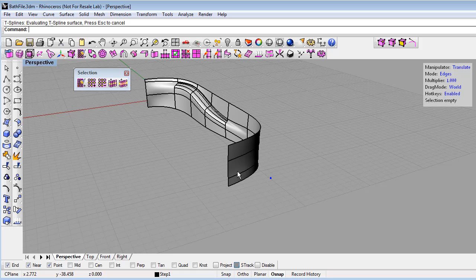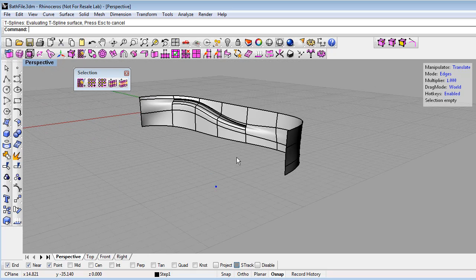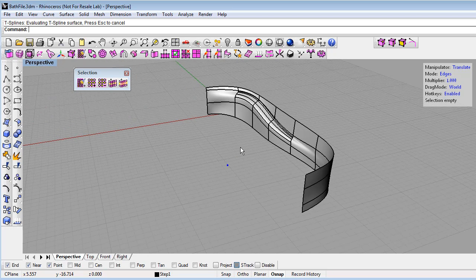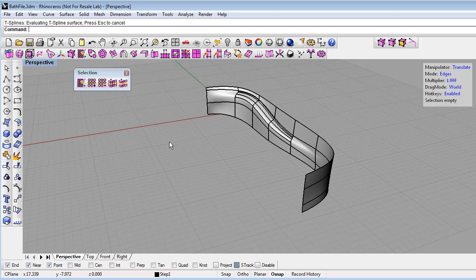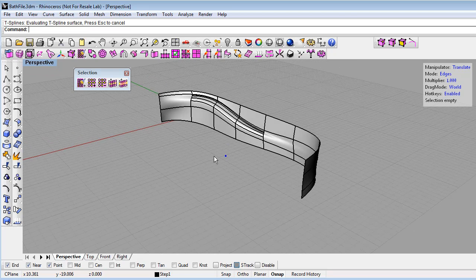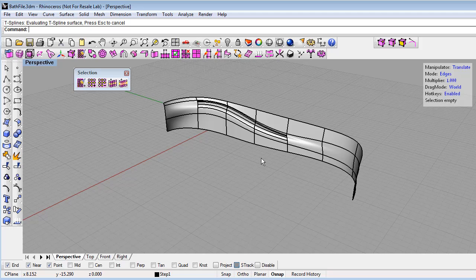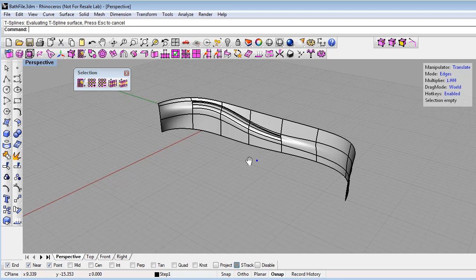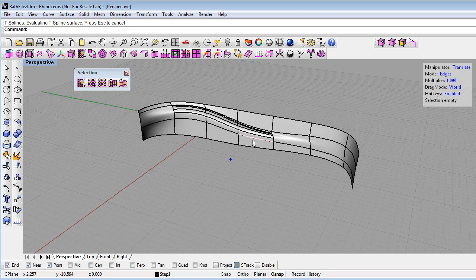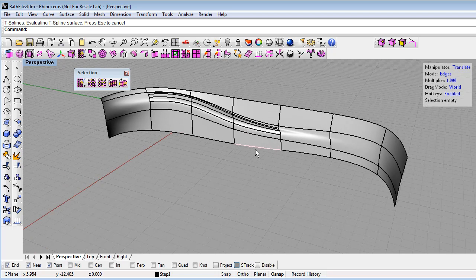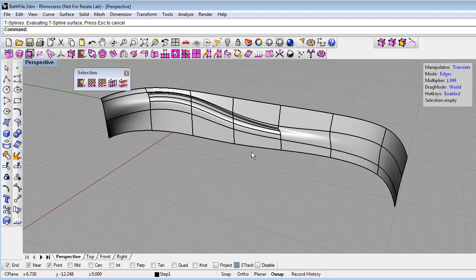So now we've created half the model. And if I were to do this in NURBS, I could probably just mirror the model, throw on a bottom, and fill it to finish the bathtub. But with T-splines, we have options to make the model more organic by just creating the whole thing as a single editable T-spline.